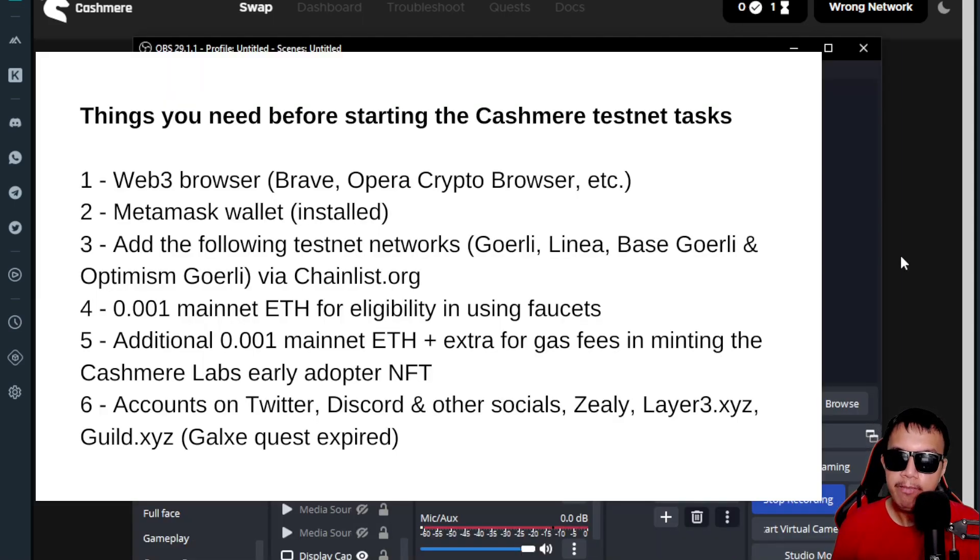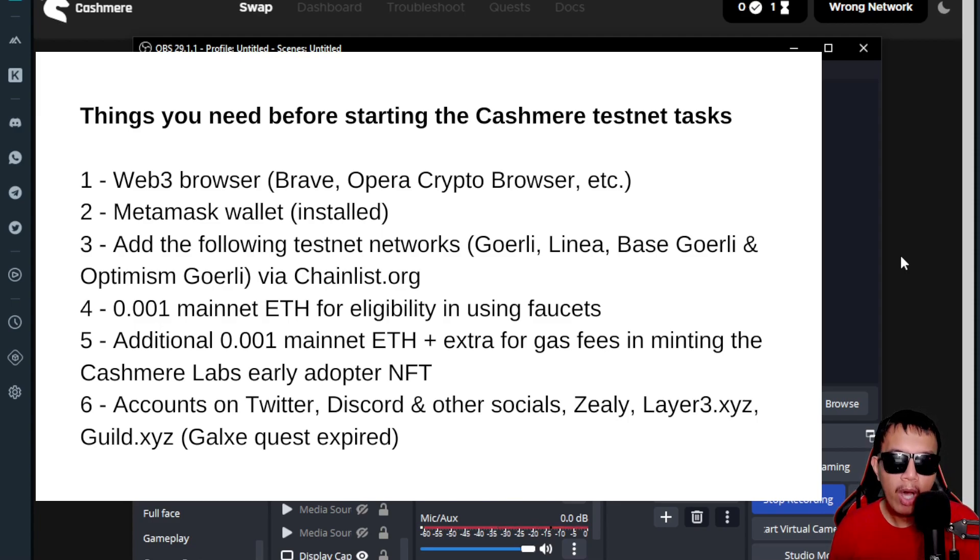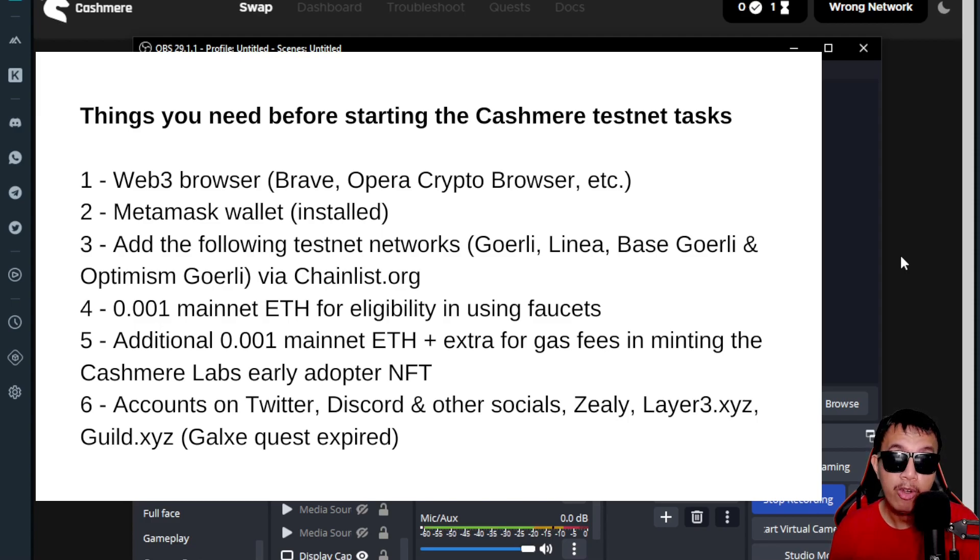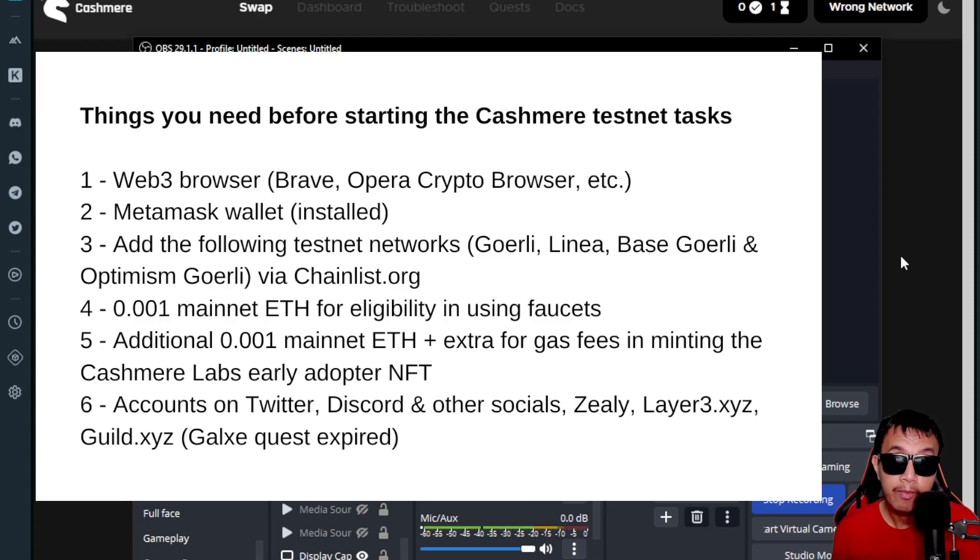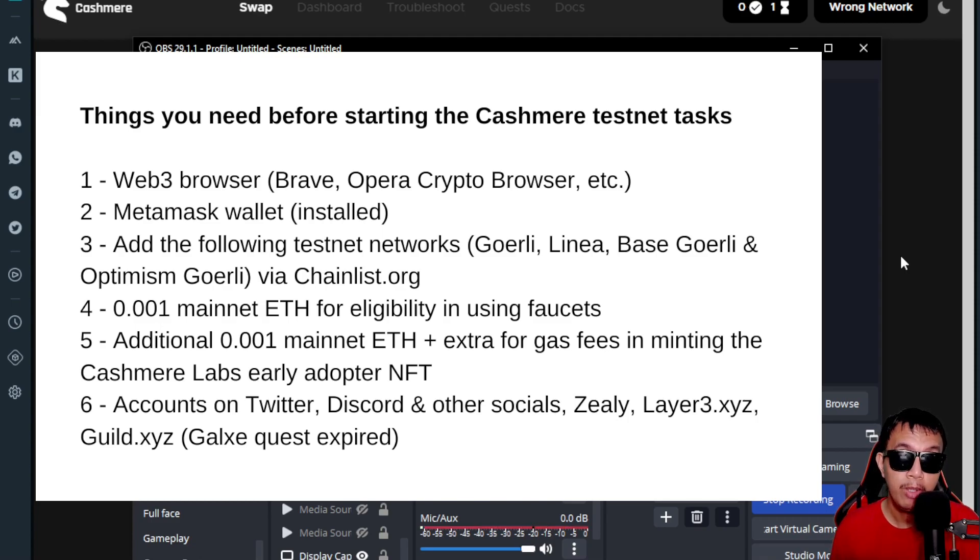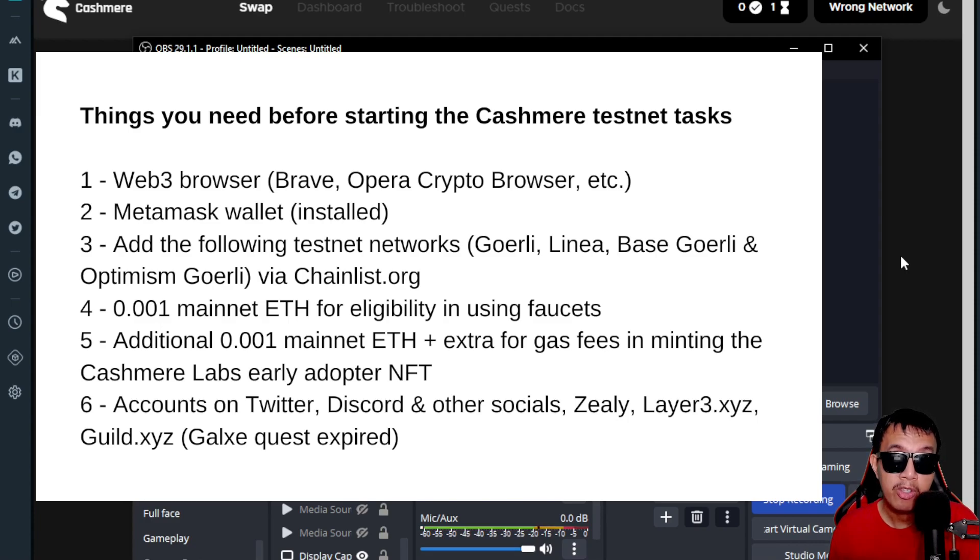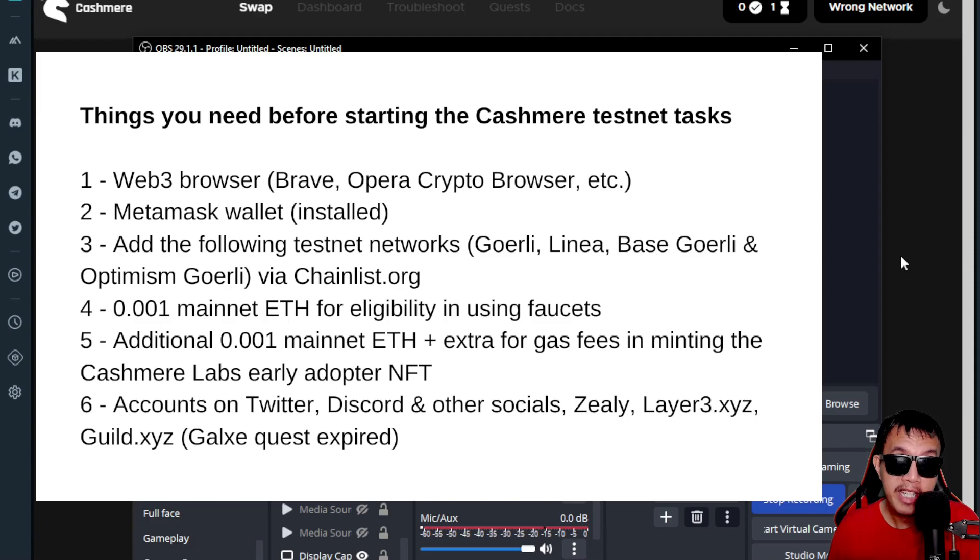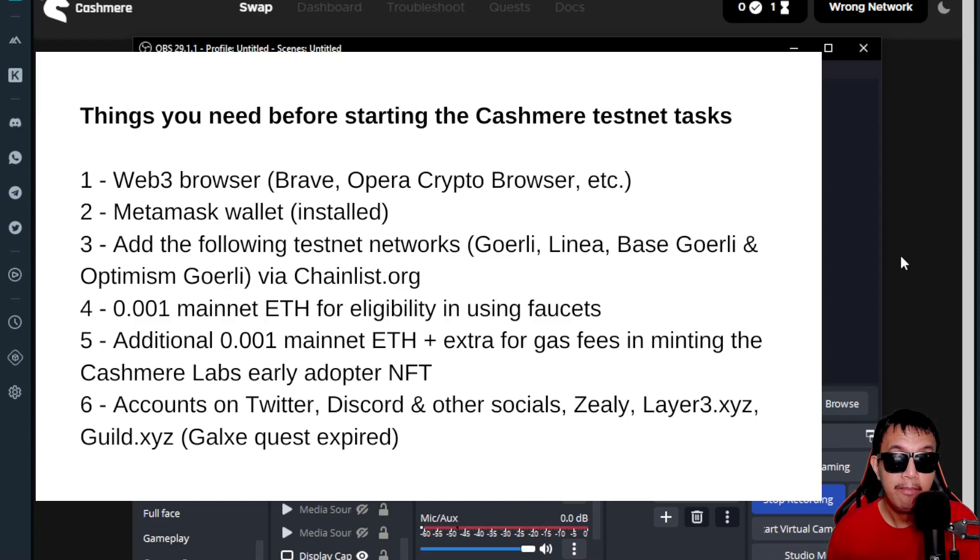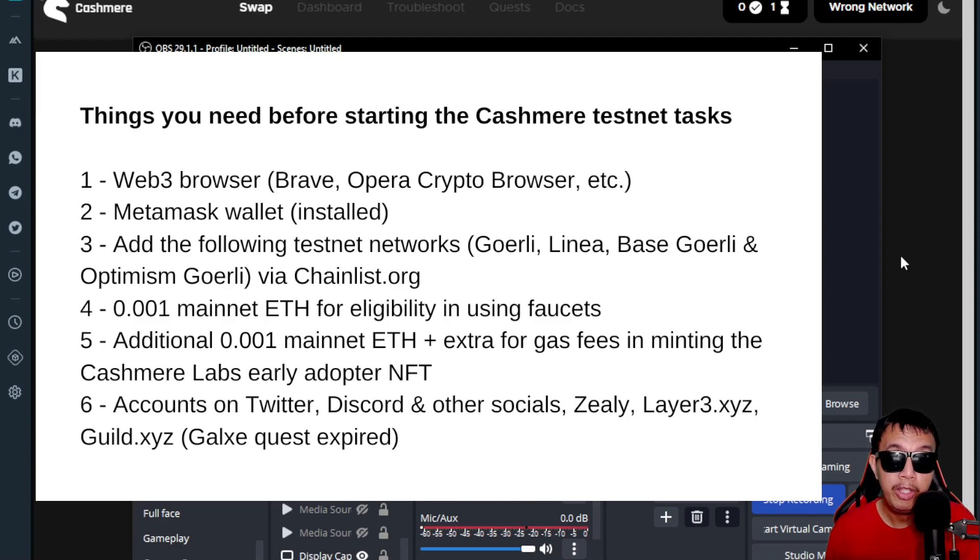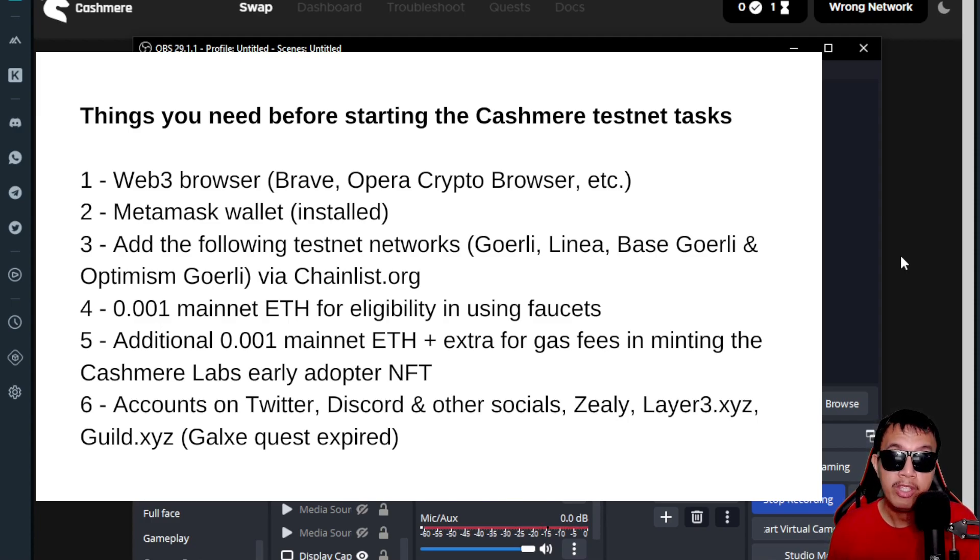Before we get started, here are some things that you need before starting the Cashmere testnet task. Number one, you definitely need a Web3 browser rather than a Web2 browser such as Google and Firefox. We need a Web3 browser like the Brave, the Opera Crypto Browser, and so on, which gives us smooth browsing, more privacy, more security, and promotes decentralization that supports multiple EVM wallets like MetaMask.